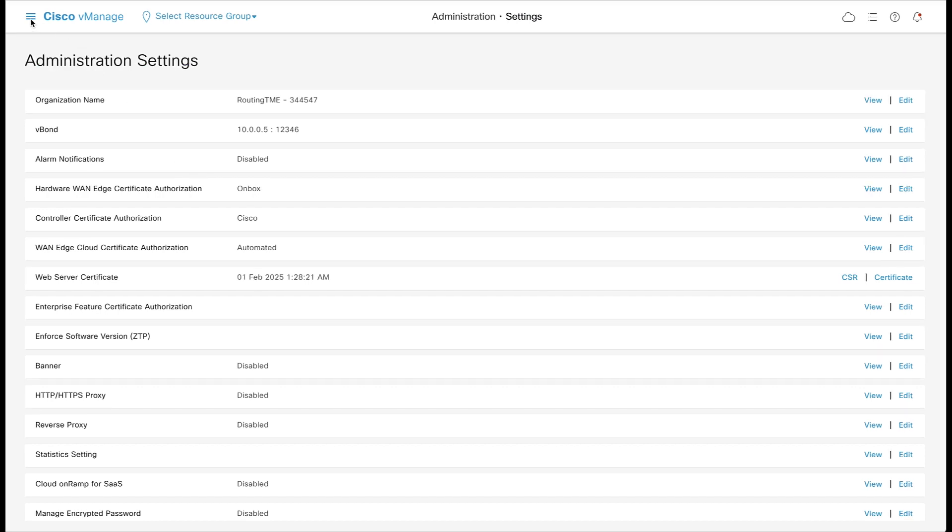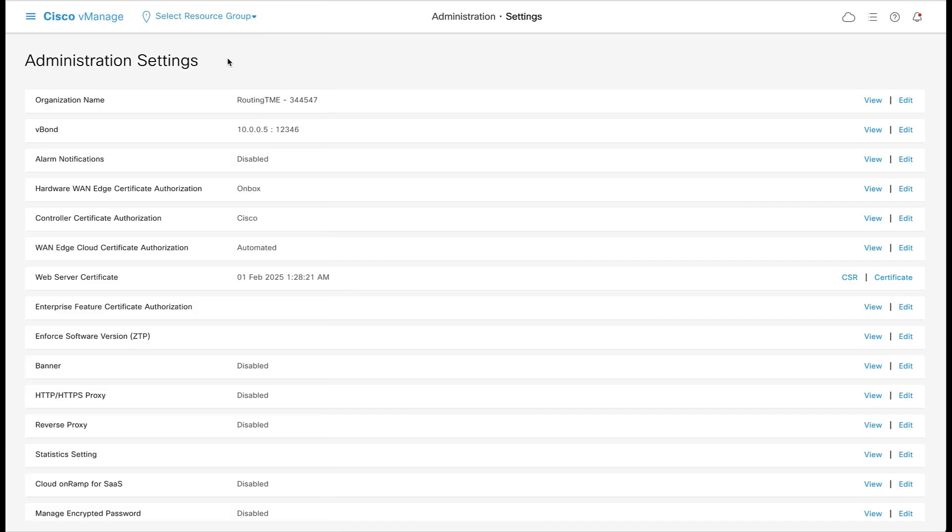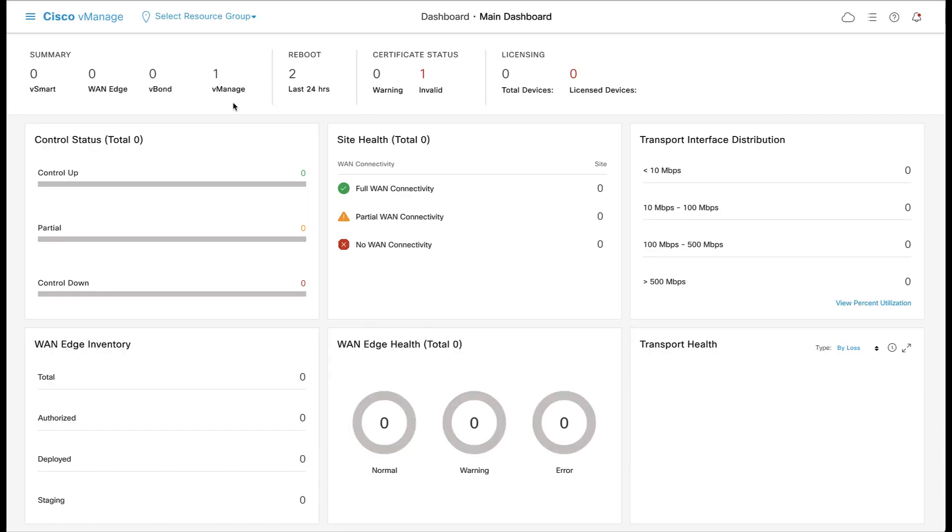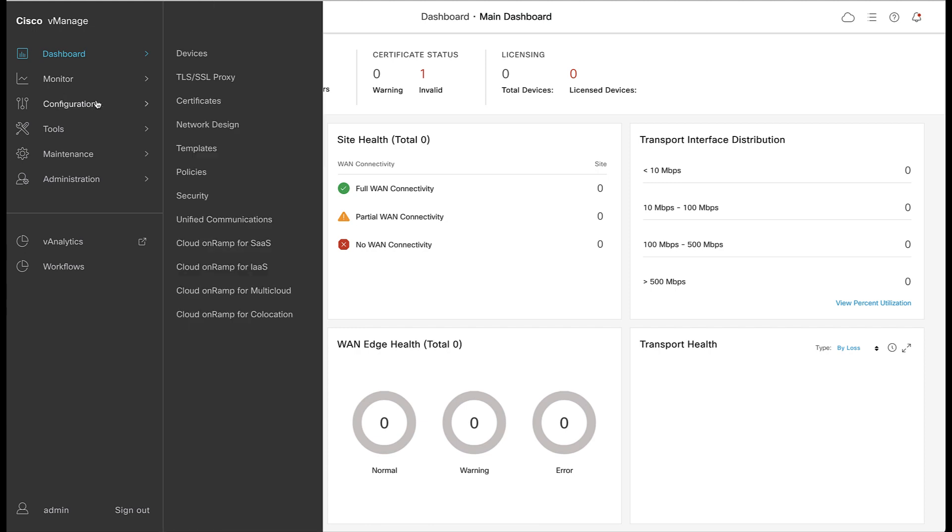If we go back to the dashboard, we can see that the other controllers have not yet been added. Let's go ahead now and add the vBond and vSmart controllers to vManage.